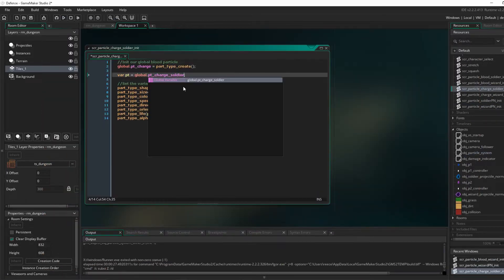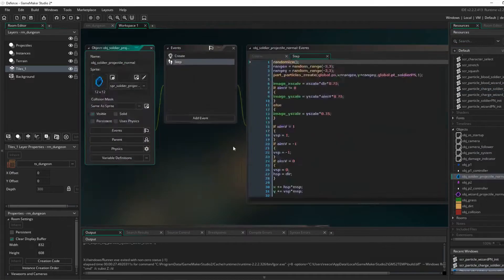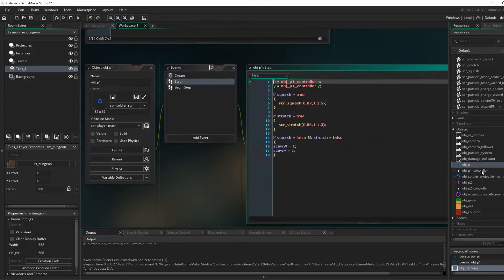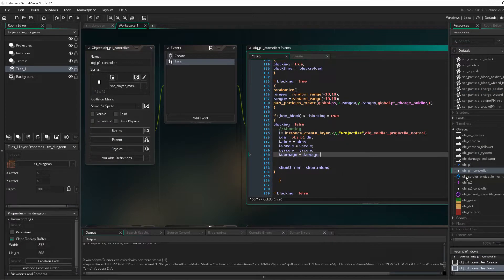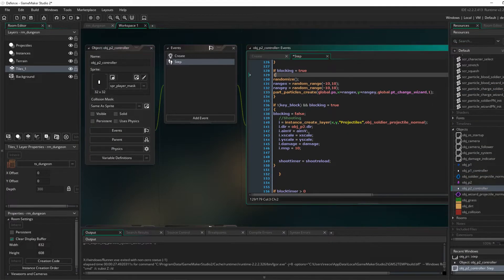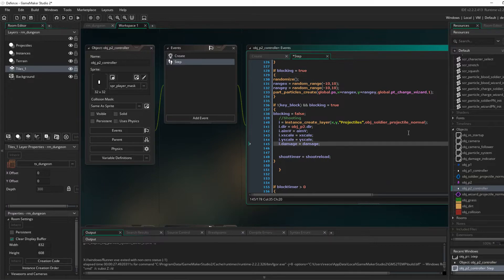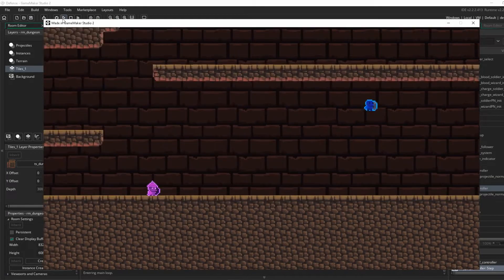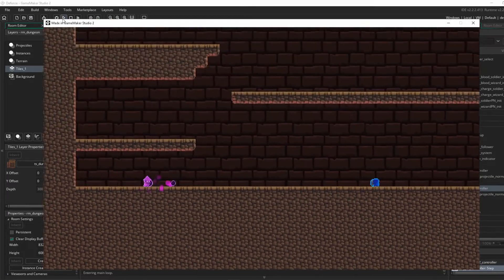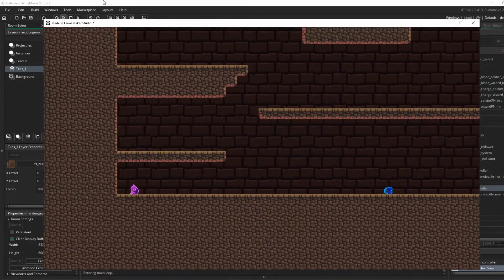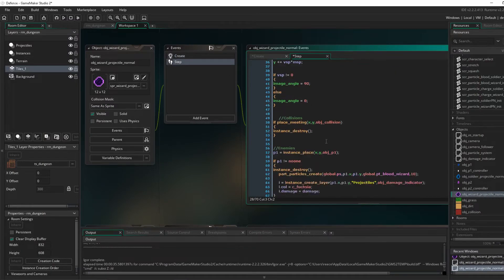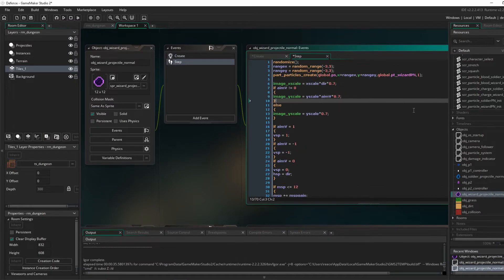There will be a lot more stuff like actual proper levels and power-ups and more attacks and all that kind of stuff, characters, whatever. But this is kind of like a basic mock-up of what the game is going to be like and what you can kind of expect.